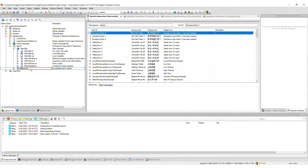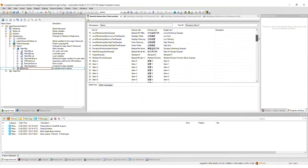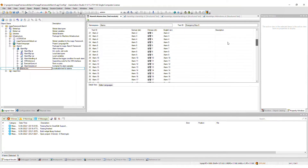Also included in the AlarmX package is the localizable text file where all of the alarm texts will be defined. It is required that you modify this file to define the alarm text for each alarm. By default, placeholders are present for English, German, and Chinese.